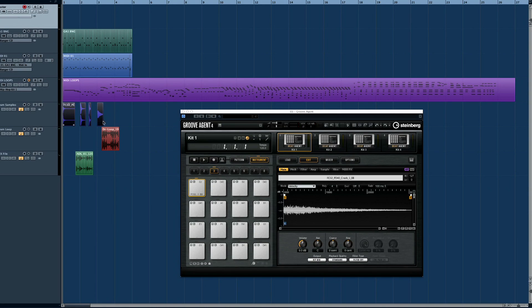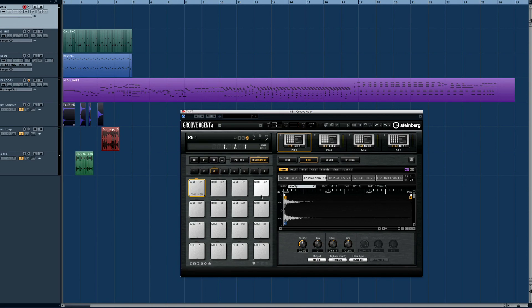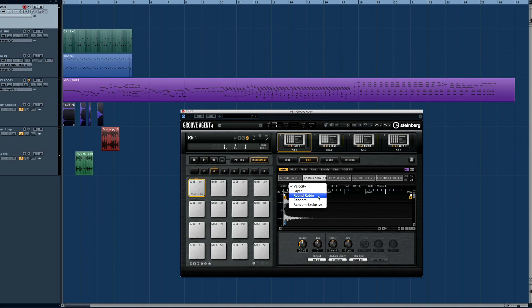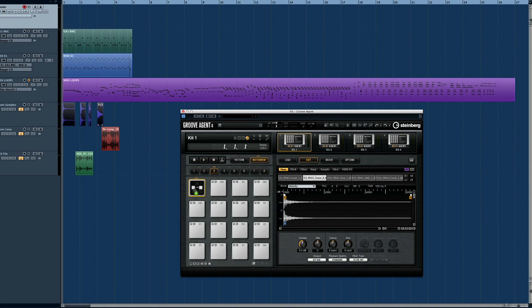If you hover over the top of the pad, this icon appears to tell you that the new sample will be added to the existing audio on the pad. You can load up to eight samples onto any pad. The samples can be layered, mapped by velocity level, or played randomly or in a round-robin fashion.